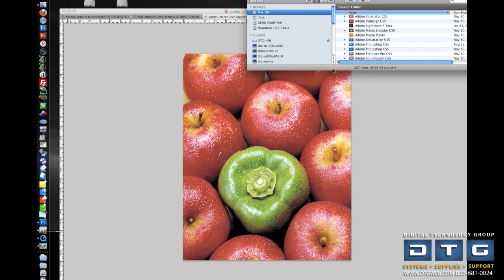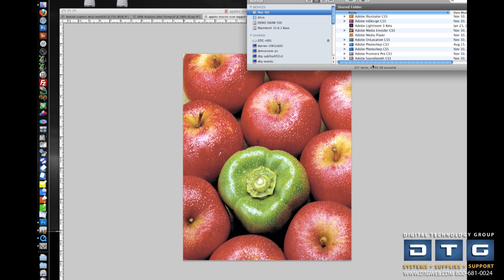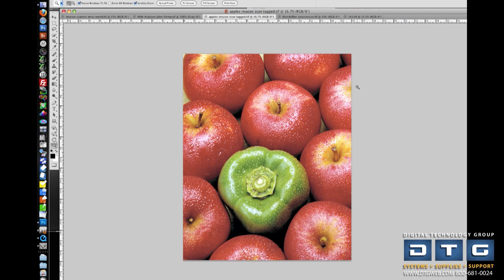As we mentioned before, Mirage plugs into Adobe products including Photoshop, Illustrator, and InDesign. By plugging into Illustrator and InDesign, it allows us to print vector graphics directly out of those applications. Traditionally, this was done with very expensive Postscript RIP software, but now I can do it with Mirage. So let's show you how Mirage works in Adobe Photoshop.